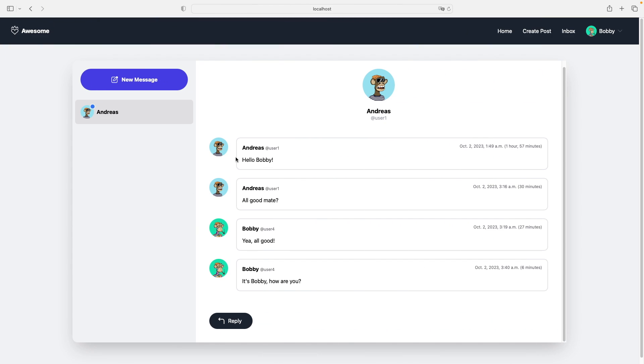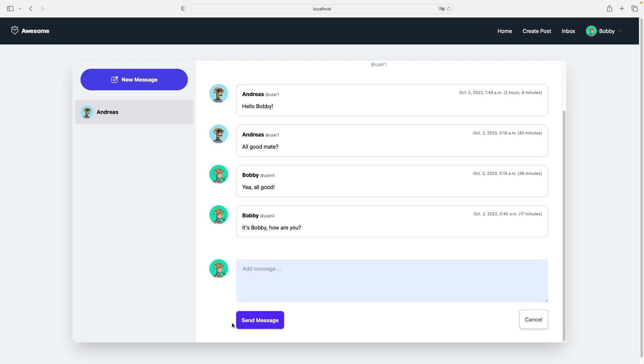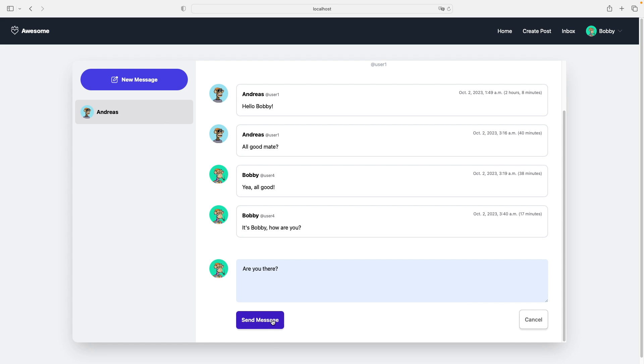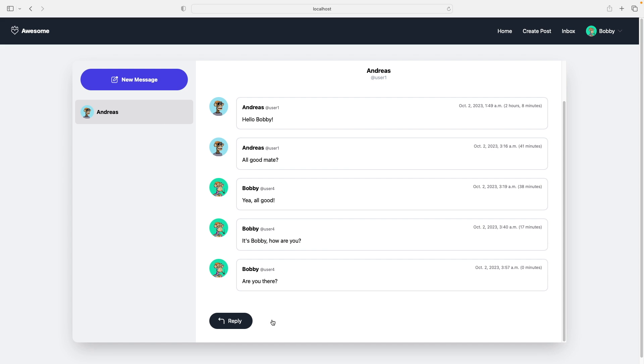Let's check it out if this works. So I refresh the page. I add a reply. Are you there? Send message. So we see no notification here. This is correct. In this case the sender of the last message is the logged in user.